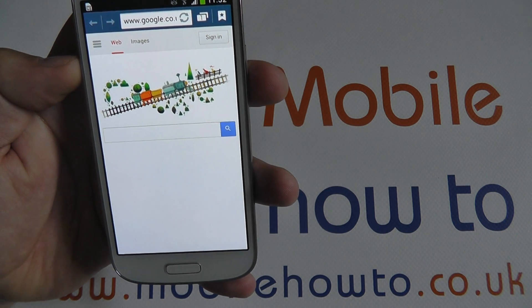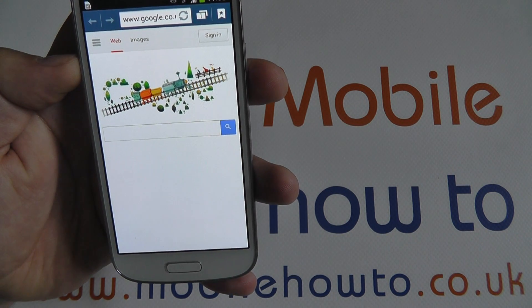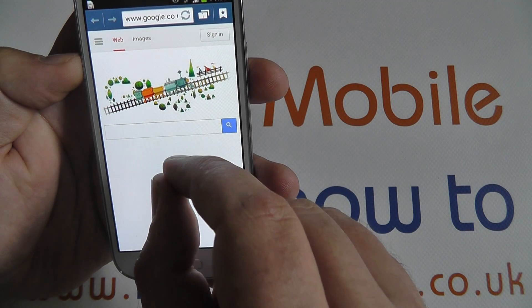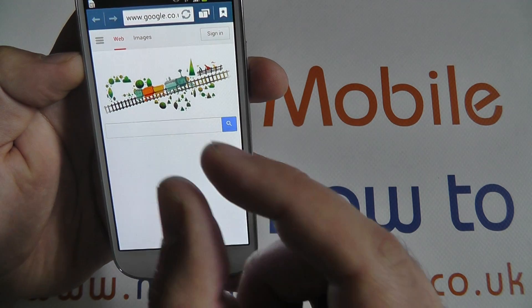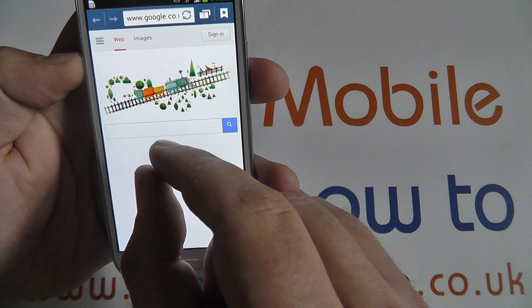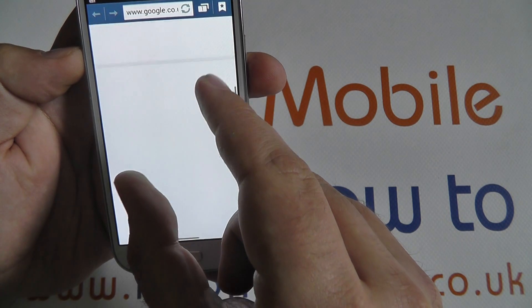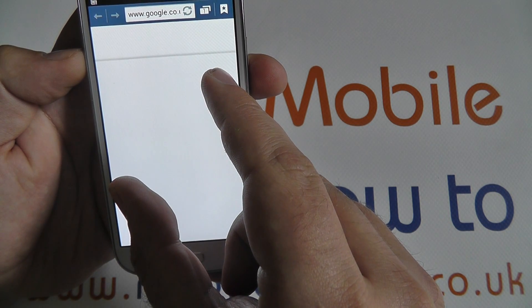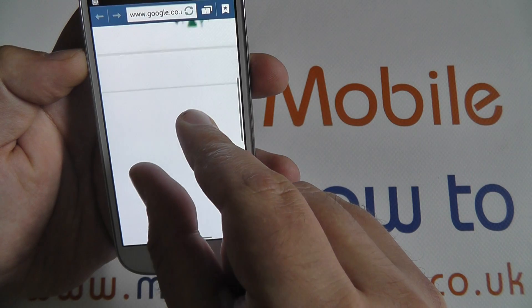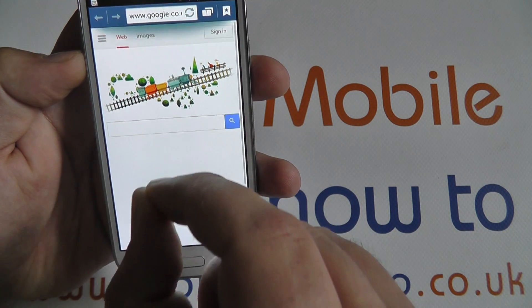Here on the web browser, opened by pressing internet, we can pinch to zoom in. Using the thumb and forefinger, touch the screen and separate to zoom in and close together to zoom back out.